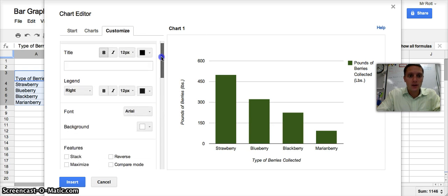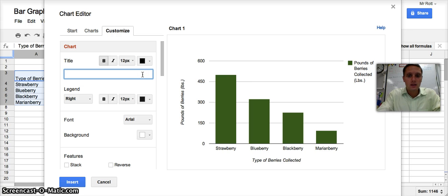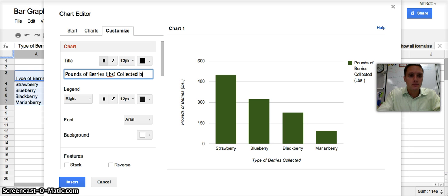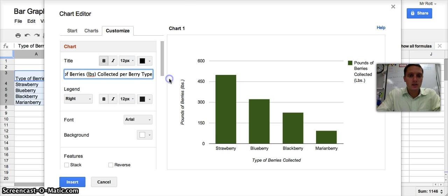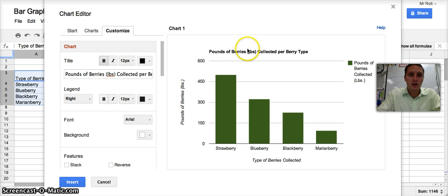And now I just want to add in a title. So the title would be the pounds of berries collected per berry type. Really all I'm doing is just combining my two axes here. I've got type of berries collected and I've got pounds of berries collected. So I've got pounds of berries collected per berry type.